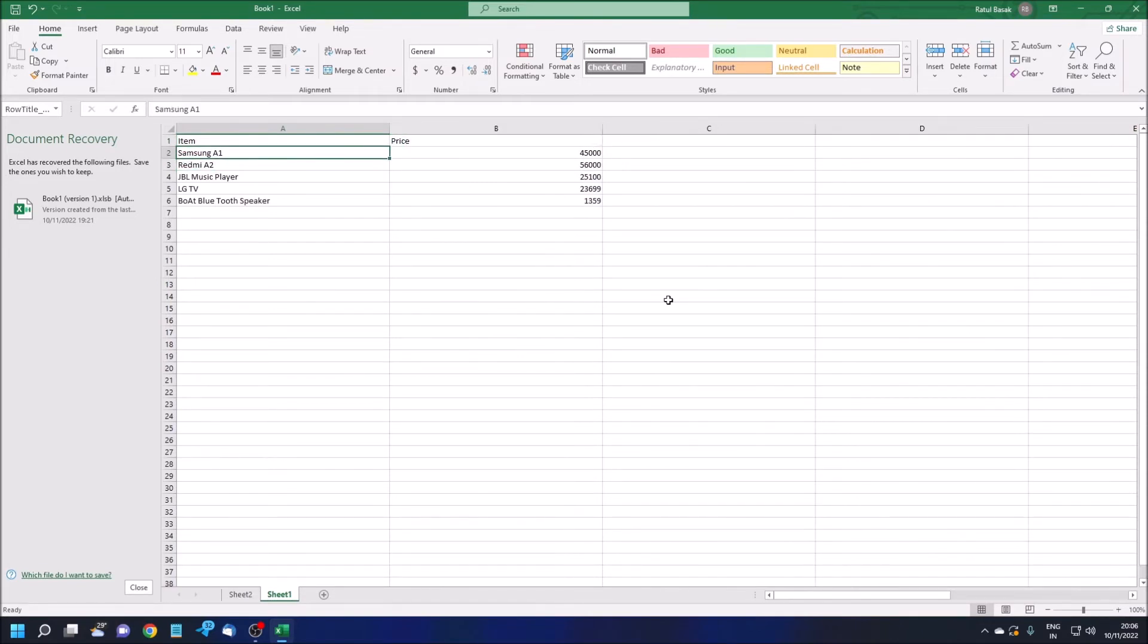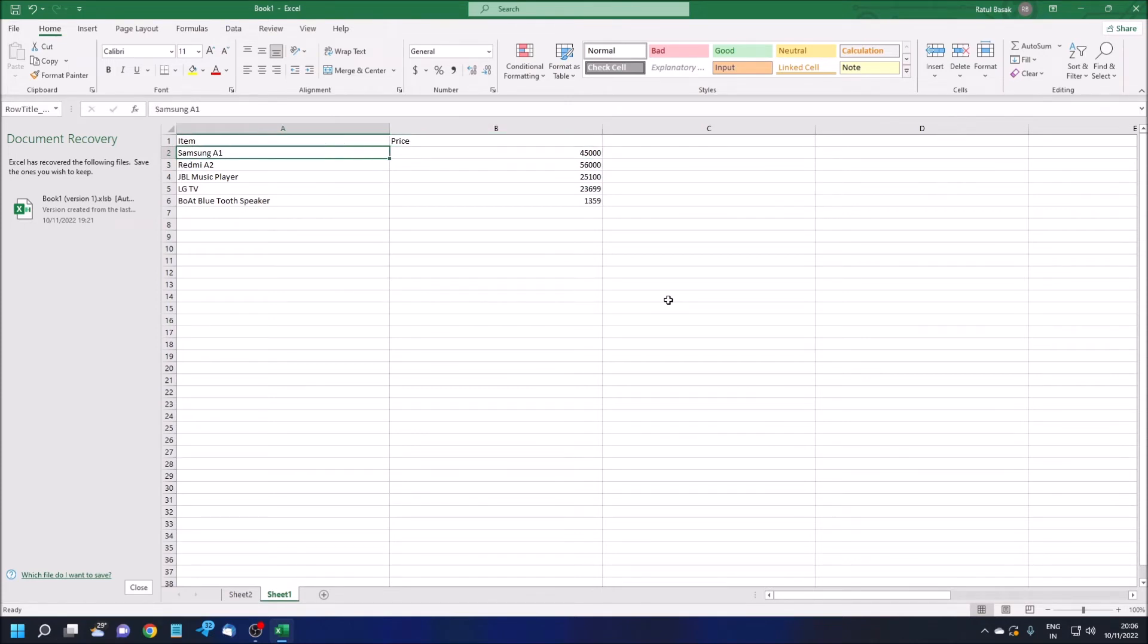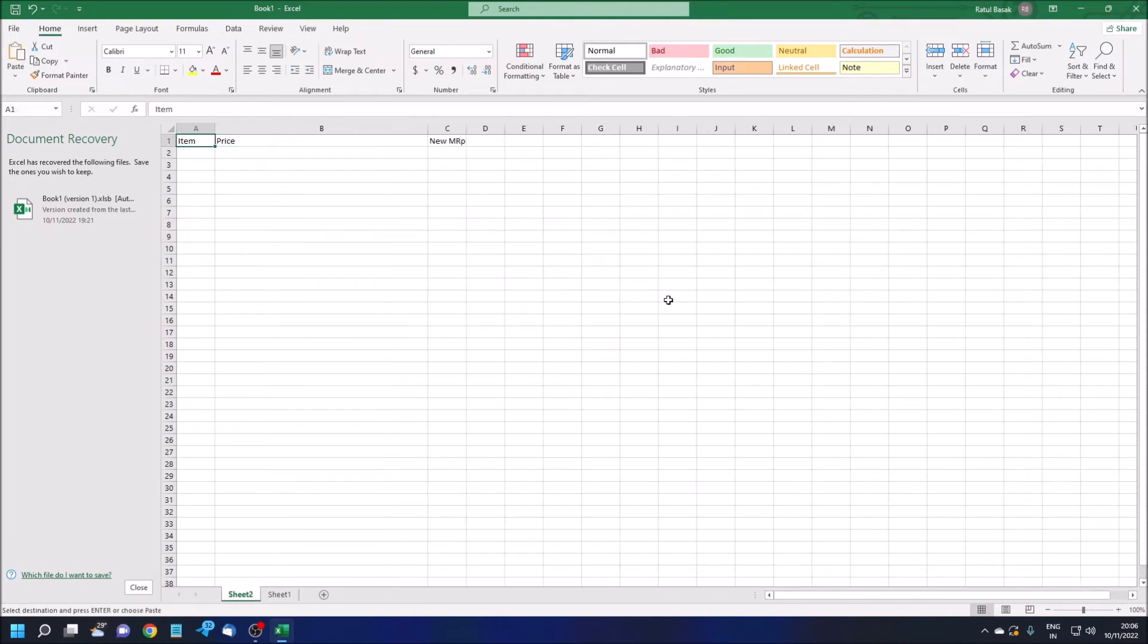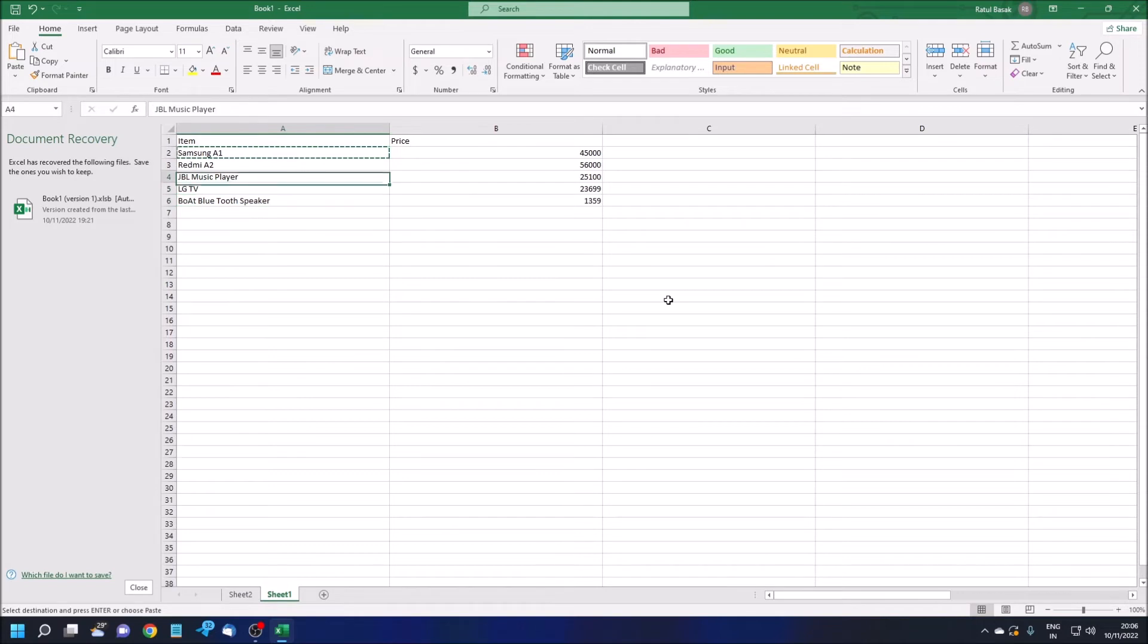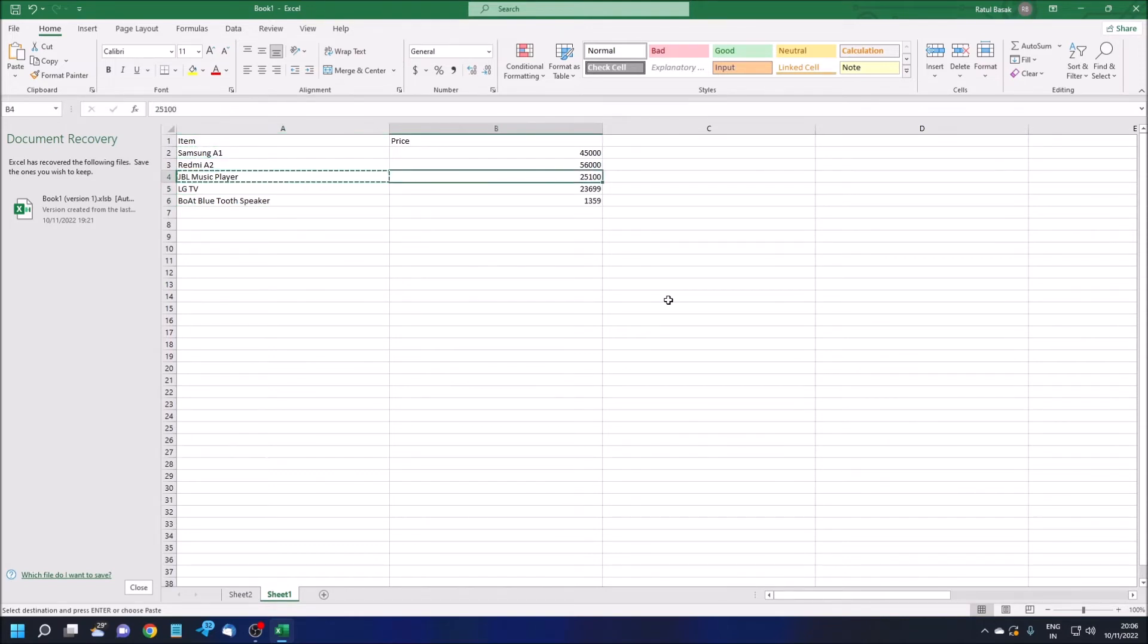Please be careful. Samsung A1, price is 45,000. I'm copying this.